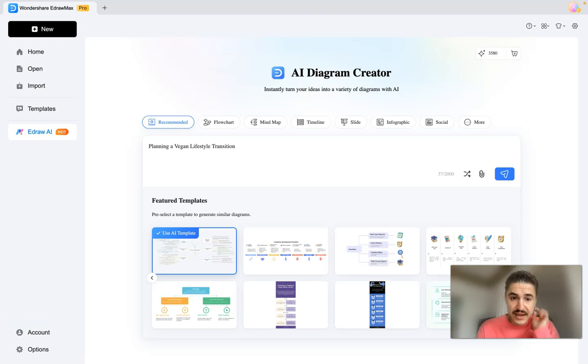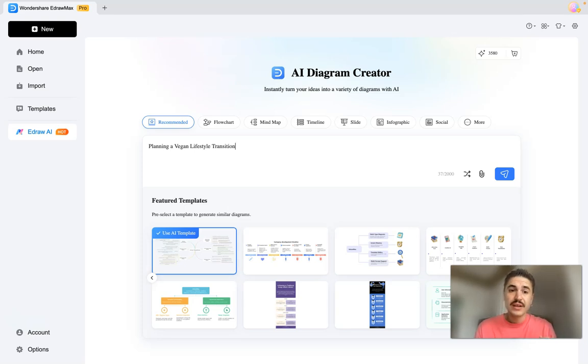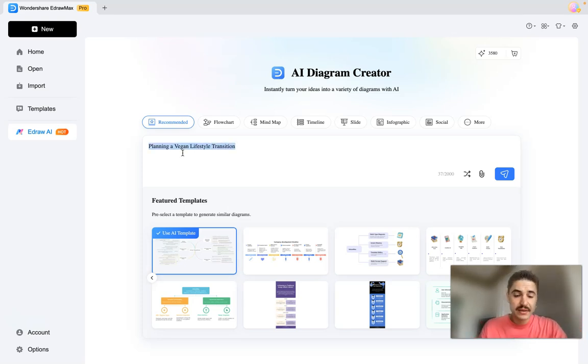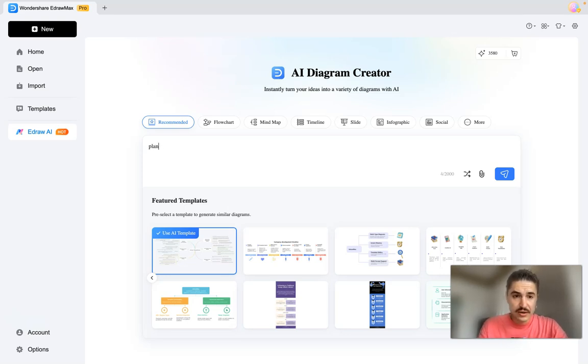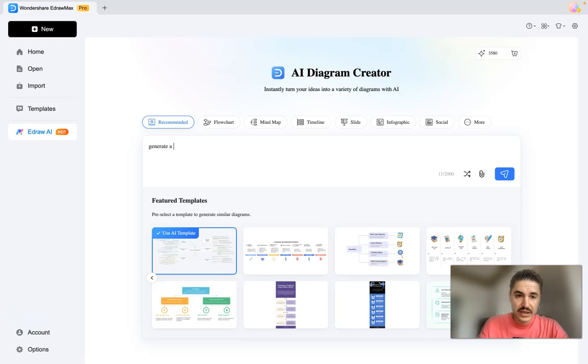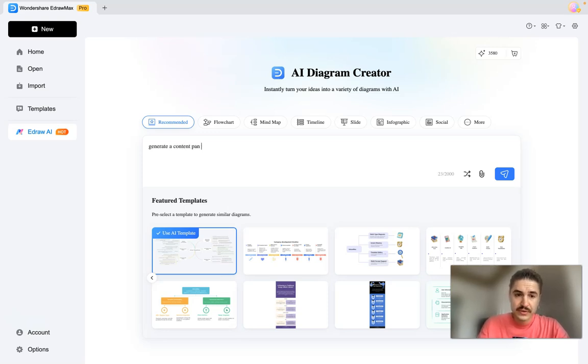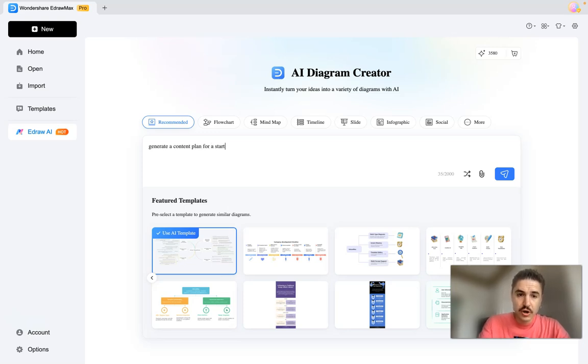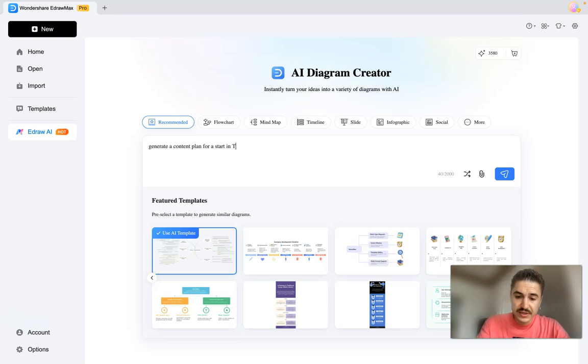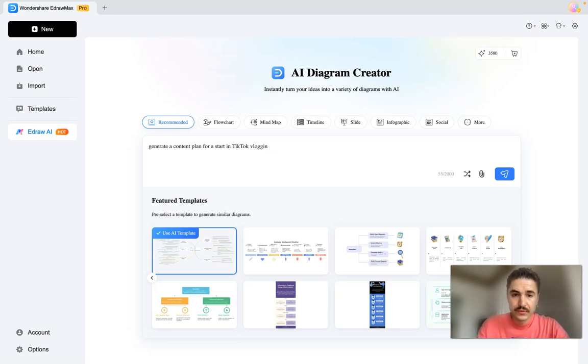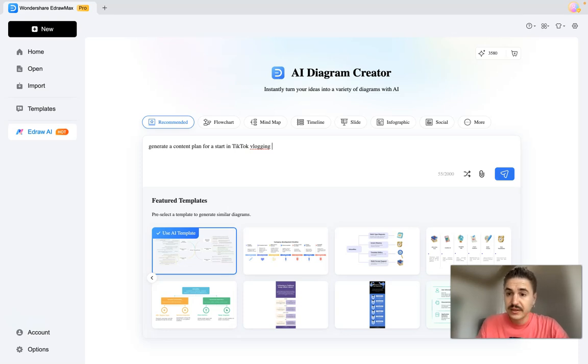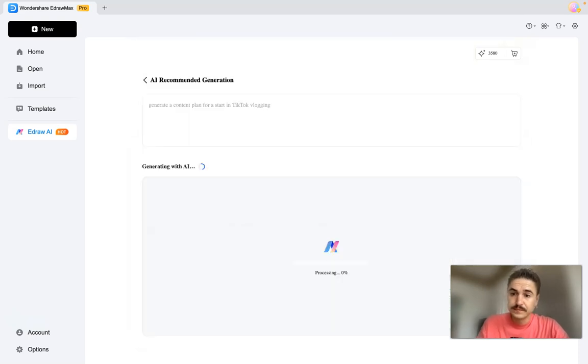And right here I can type in: generate a content plan for a starting TikTok vlogging. Let's go.